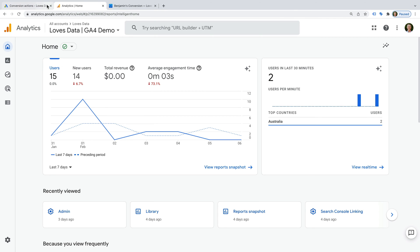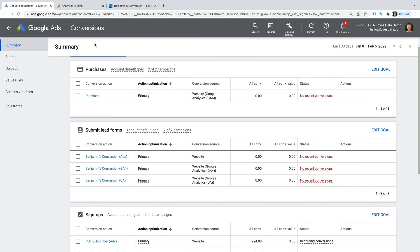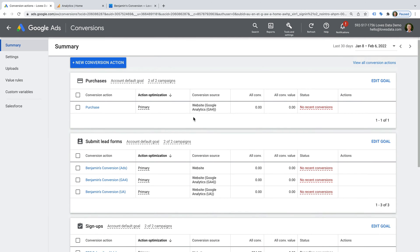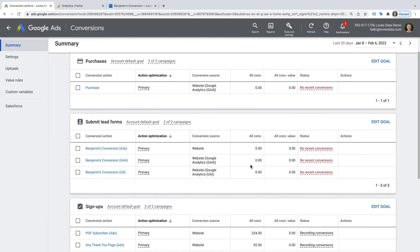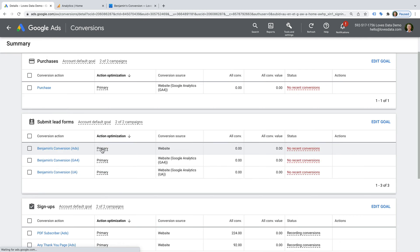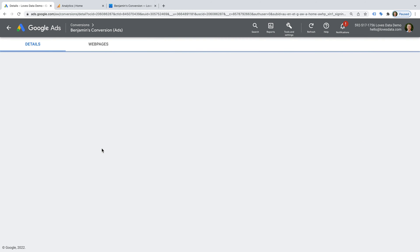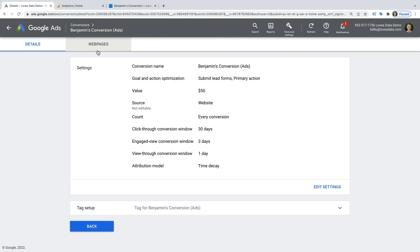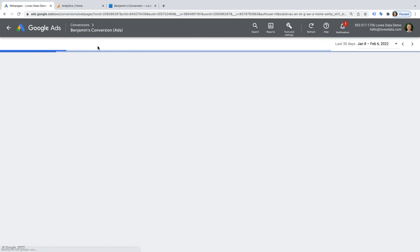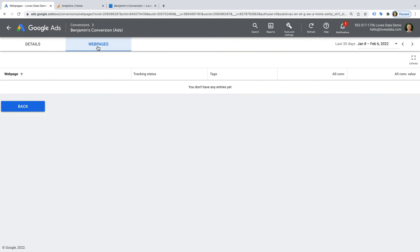Once your tag is collecting conversions, you can also view the individual URLs where conversions have been collected. To do this, select the conversion, then choose the web pages tab at the top. This will list all of the URLs where your conversion was triggered. This can be helpful to check that it's firing on the pages you expect and not any other pages on your website. This will be blank until an actual conversion has been collected. It won't show any conversions you've tested using the Tag Assistant method we've just used.